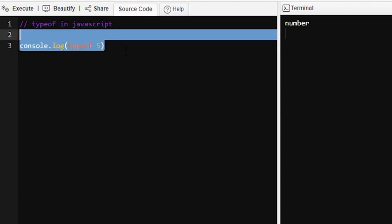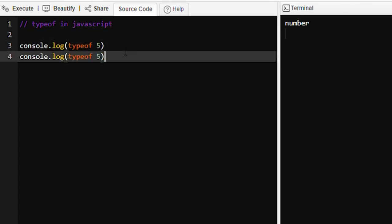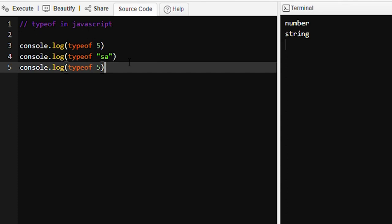Similarly, if we try to find out the typeof a string, the output will be string. And if we want to find out the typeof an empty string, then typeof of this empty string will be string only.